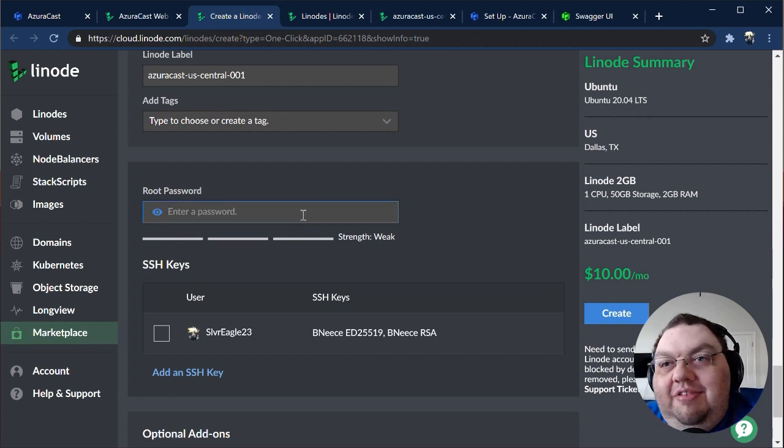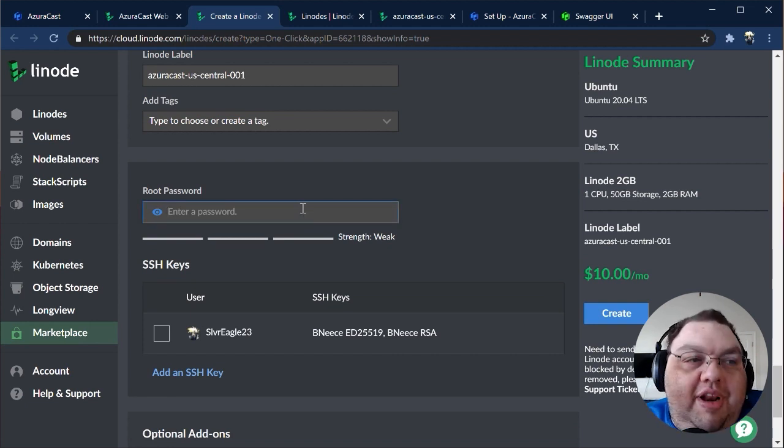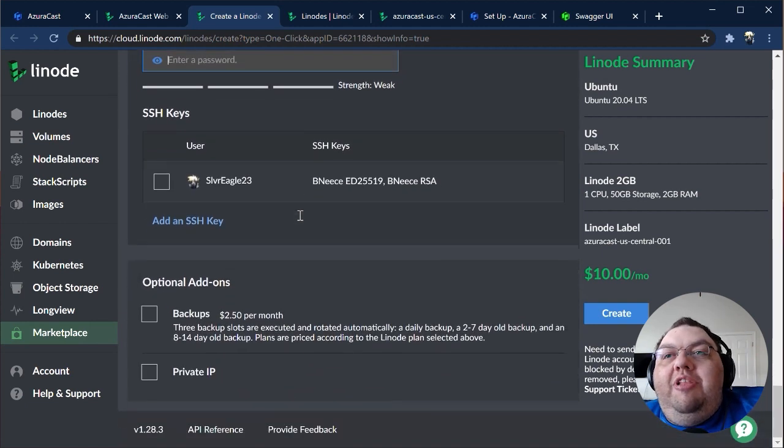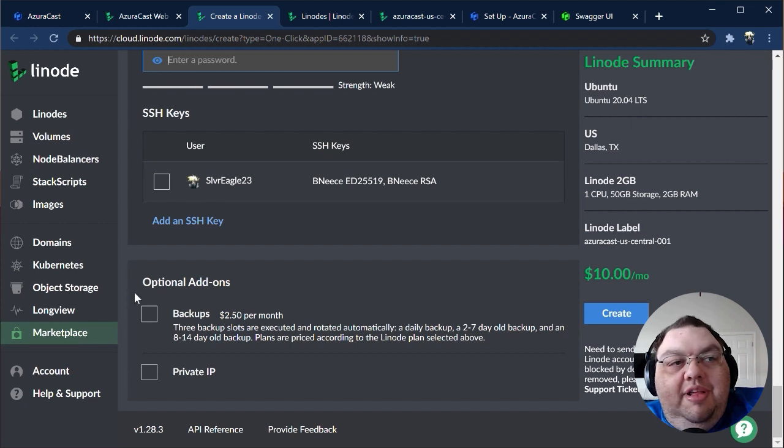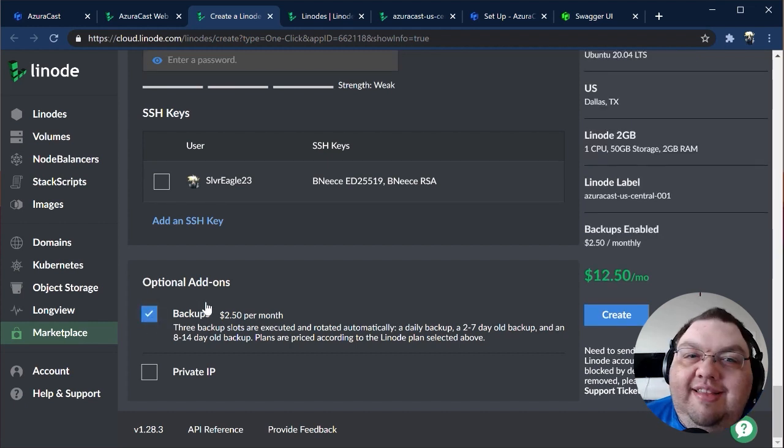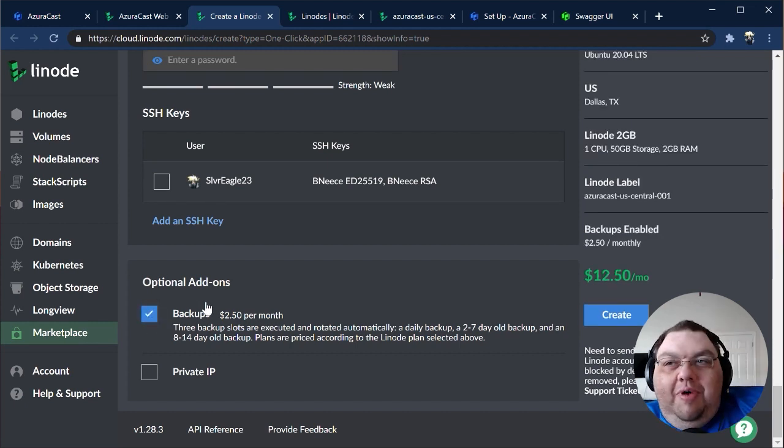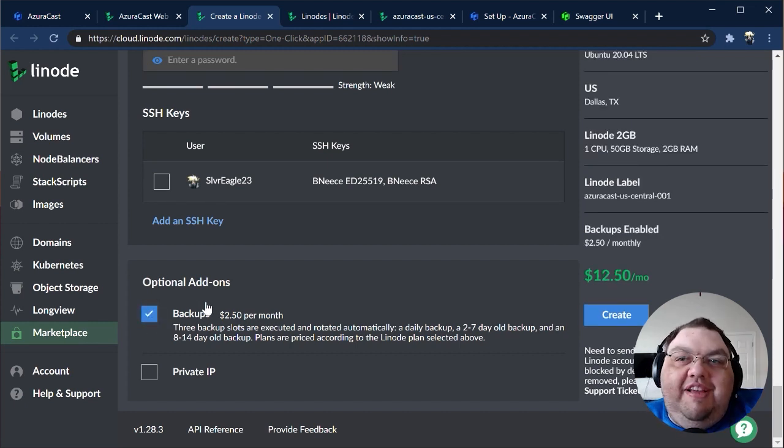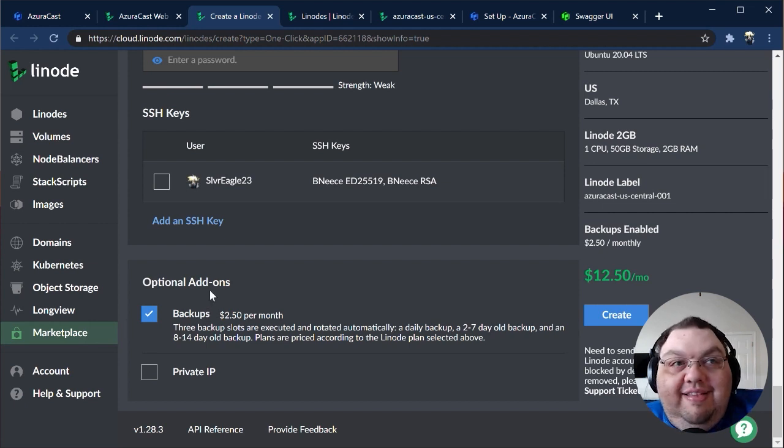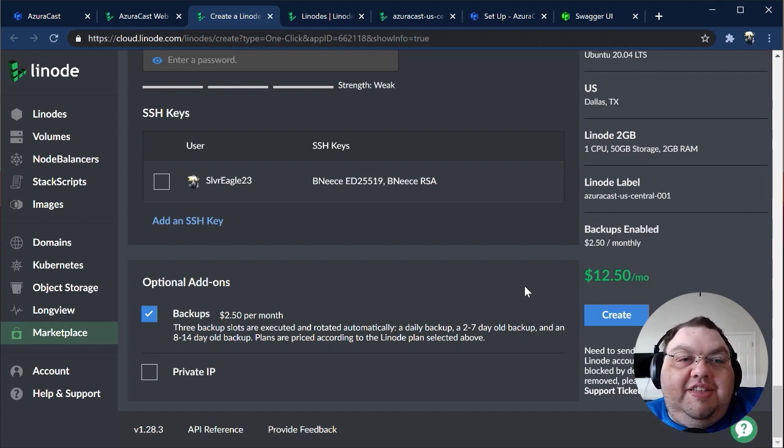Set up your other details, and you'll be ready to go. We strongly recommend enabling Linode-level backups, as they're an easy, hassle-free way of protecting your station, including its media and settings. Once you're finished, click Create.